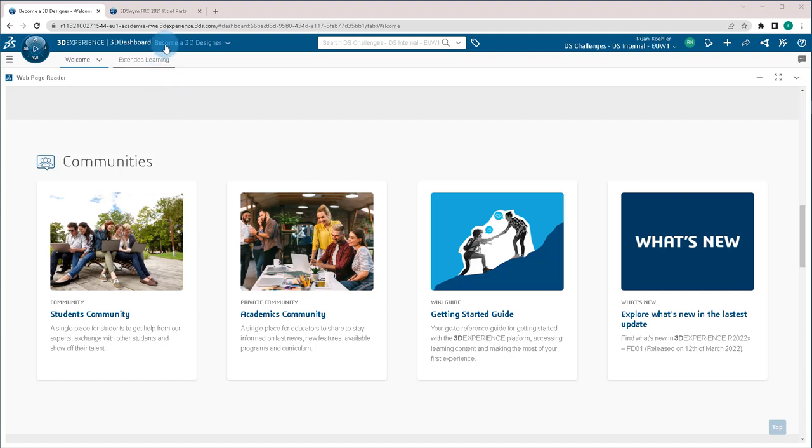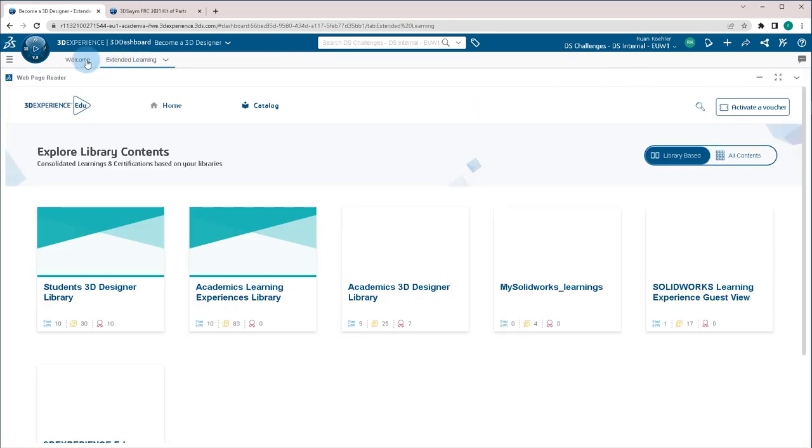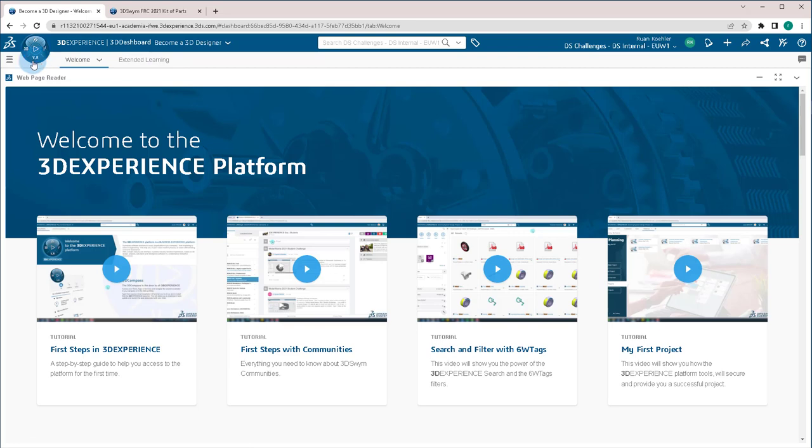Become a 3D Designer is one of the example dashboards that comes preloaded. As you can see, these are just web page readers on both tabs, but let's walk through making one for ourselves.